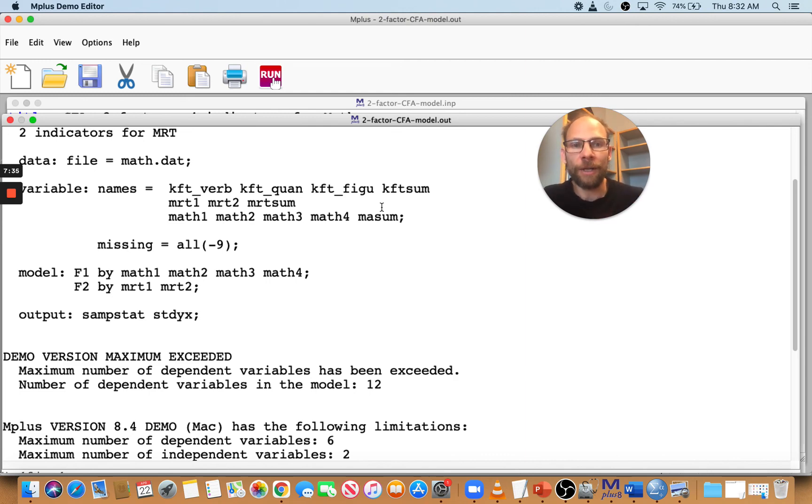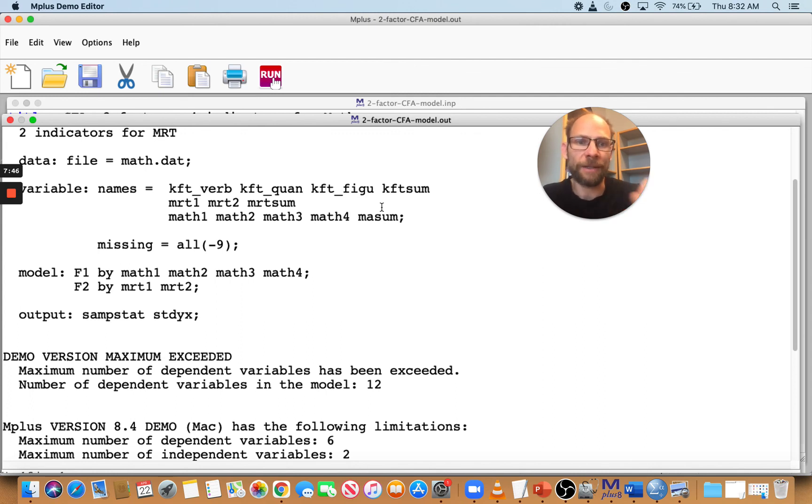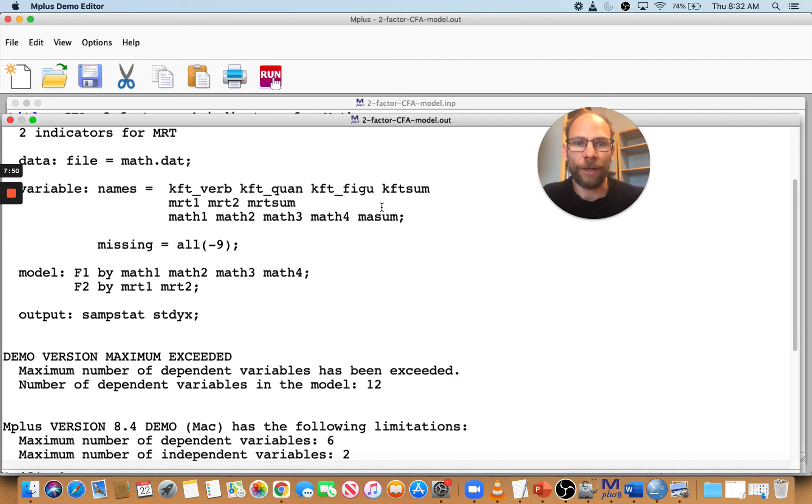Also you want to make sure that all variables that you use in your model are in the use variable statement because otherwise Mplus will tell you that there's an unknown variable name. If you have a variable in your model that is not listed in the use variable list, then this will also not work.